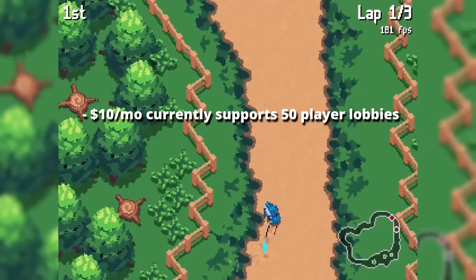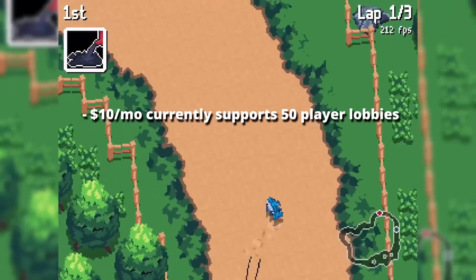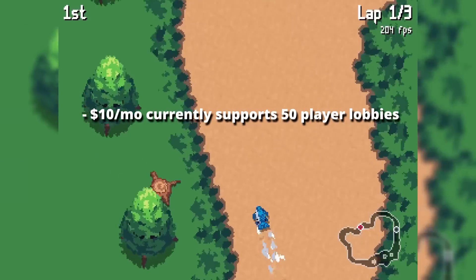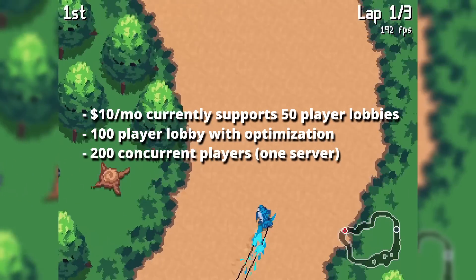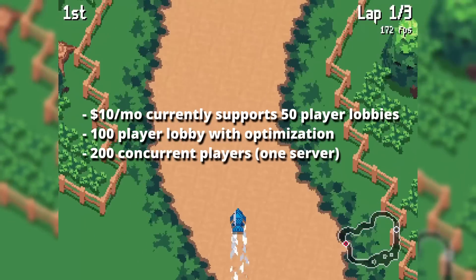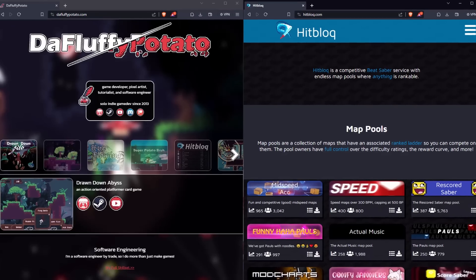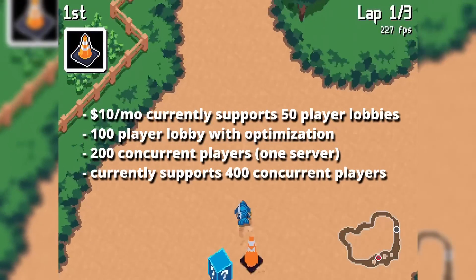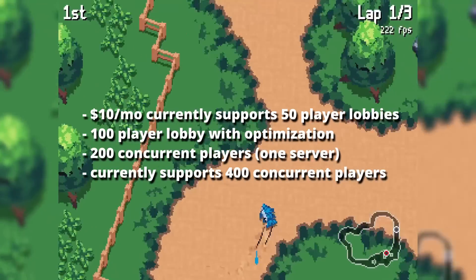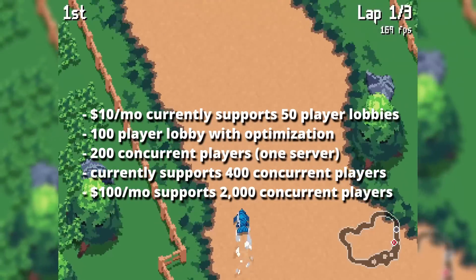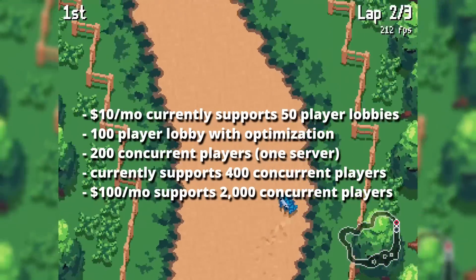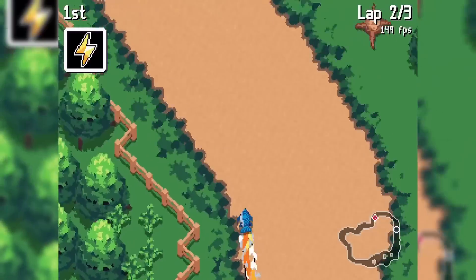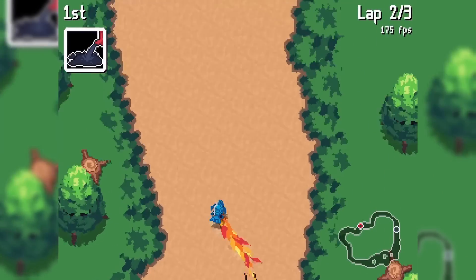The cheap server can already handle 50 players in one lobby, although my PC can't run that many clients. With minor optimizations it could handle a 100 player lobby or 200 concurrent players split into 12 player lobbies. I actually rent multiple servers, so scaling is easy. With my current servers I could probably handle about 400 concurrent players, and I could handle 2,000 concurrent players in 12 player lobbies on less than $100 a month. These results make it clear that my networking framework is surprisingly cost-effective for being written in Python.